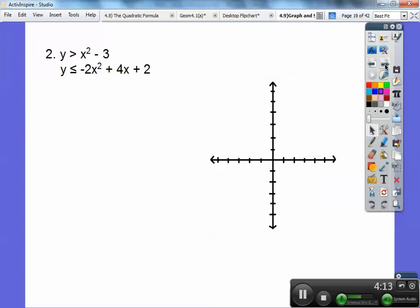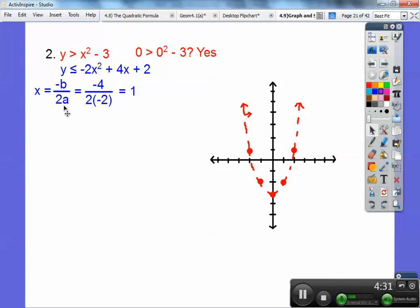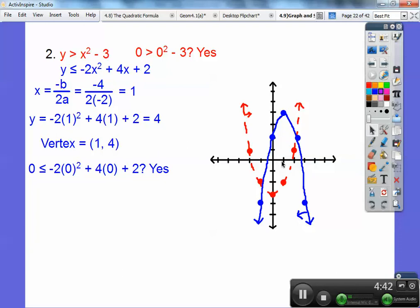Let's try another one. Shading made (0,0) a yes, so it's going to be inside. For this other parabola, I'm finding the vertex using x equals opposite b over 2a. Here b is 4, so opposite 4 over 2 times negative 2 gives me x equals 1. When I plug in 1, I get y equals 4. So the vertex is at (1,4), and this parabola opens down. Going over 1 drops down 2 times 1 squared, which is 2. Going over 2 drops down 2 times 2 squared, which is 8. It's a solid parabola, (0,0) made it yes again, so both shade inside — and it's going to be this little purple piece right there.